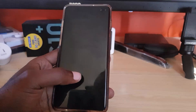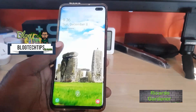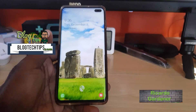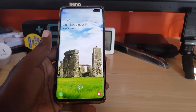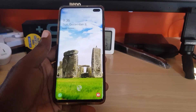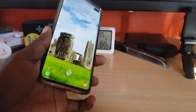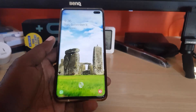Hey guys, Ricardo here. Welcome to another Blog Tech Tips. Today I'm going to show you how to force dark mode on the Samsung Galaxy S10 and S10 Plus. As you can see, this is the S10 Plus.